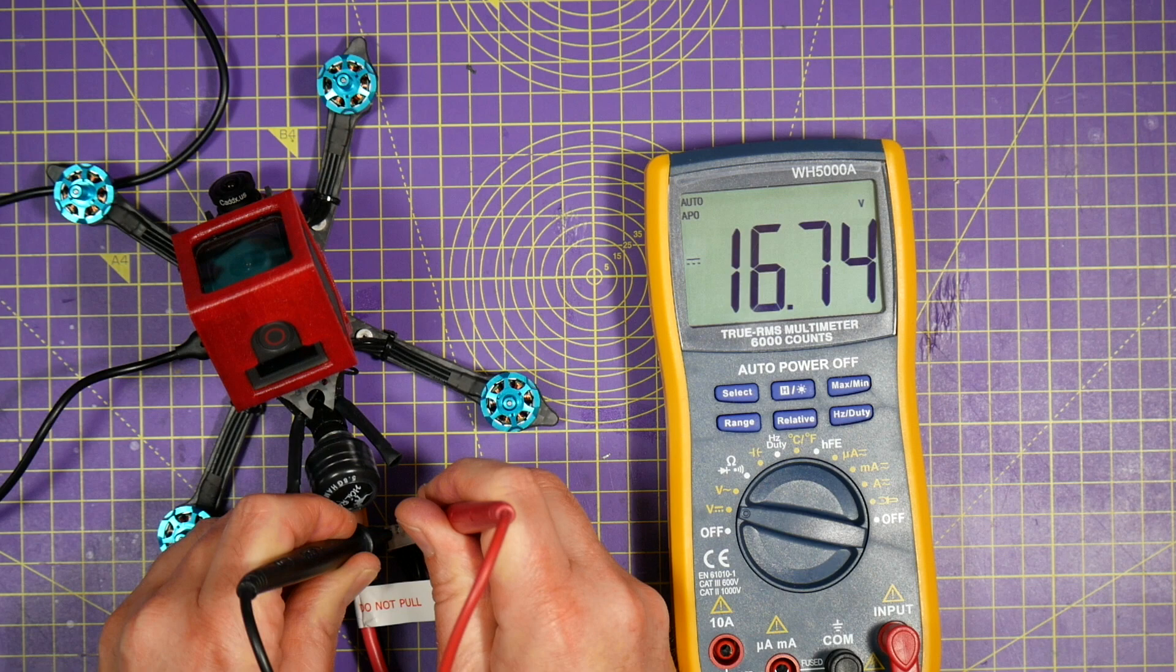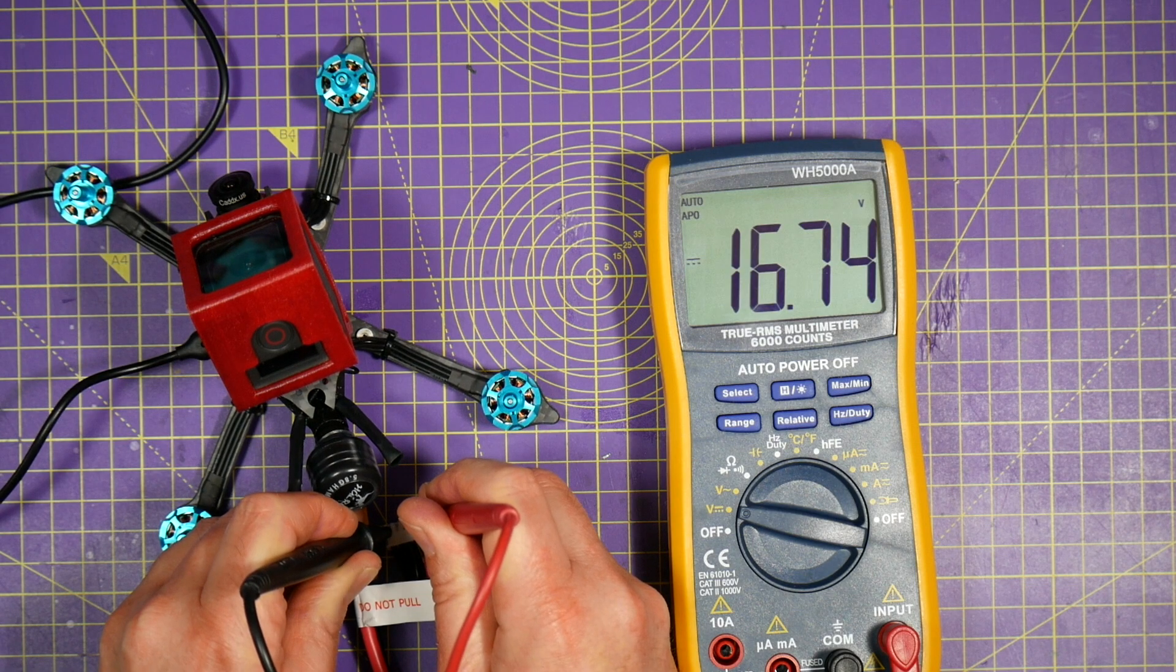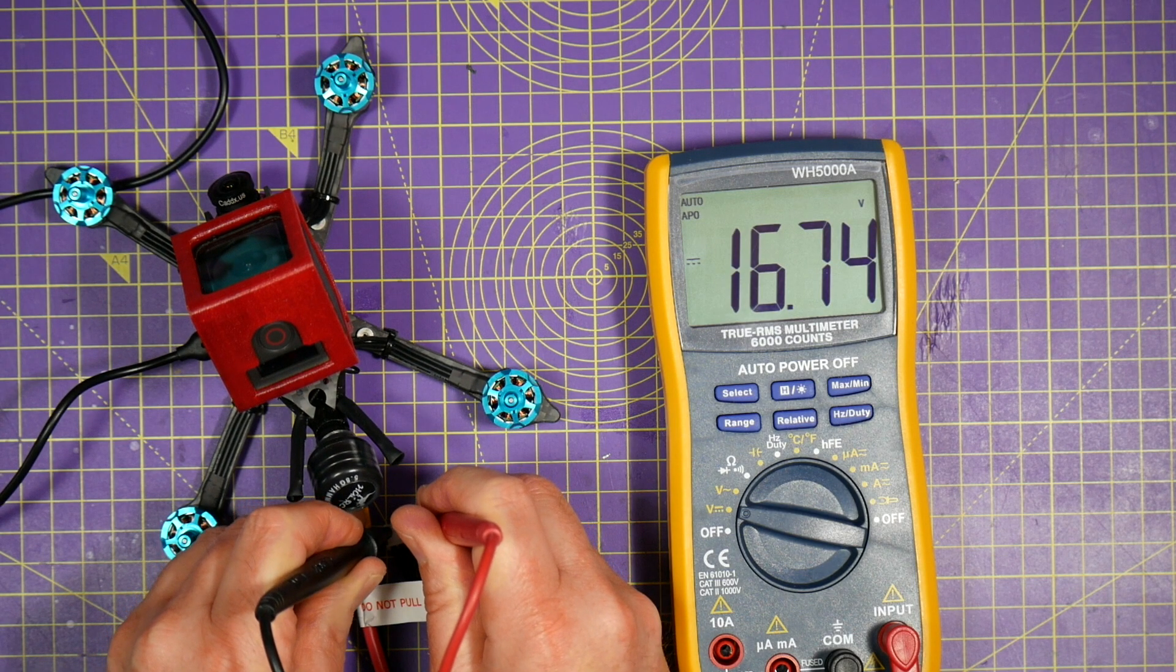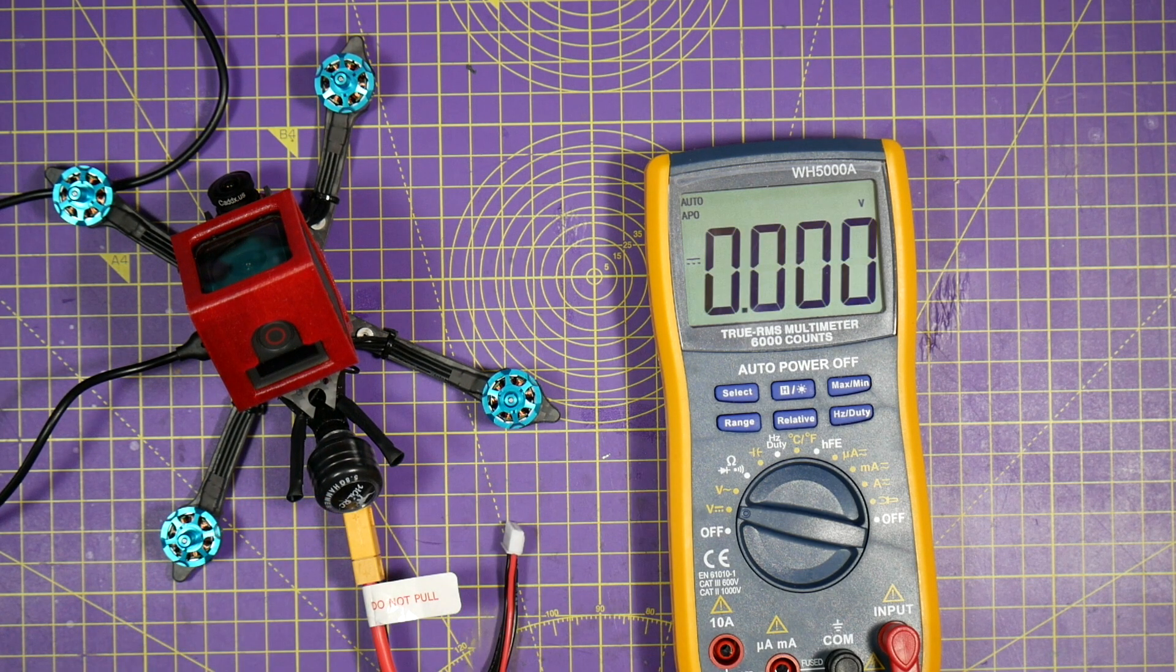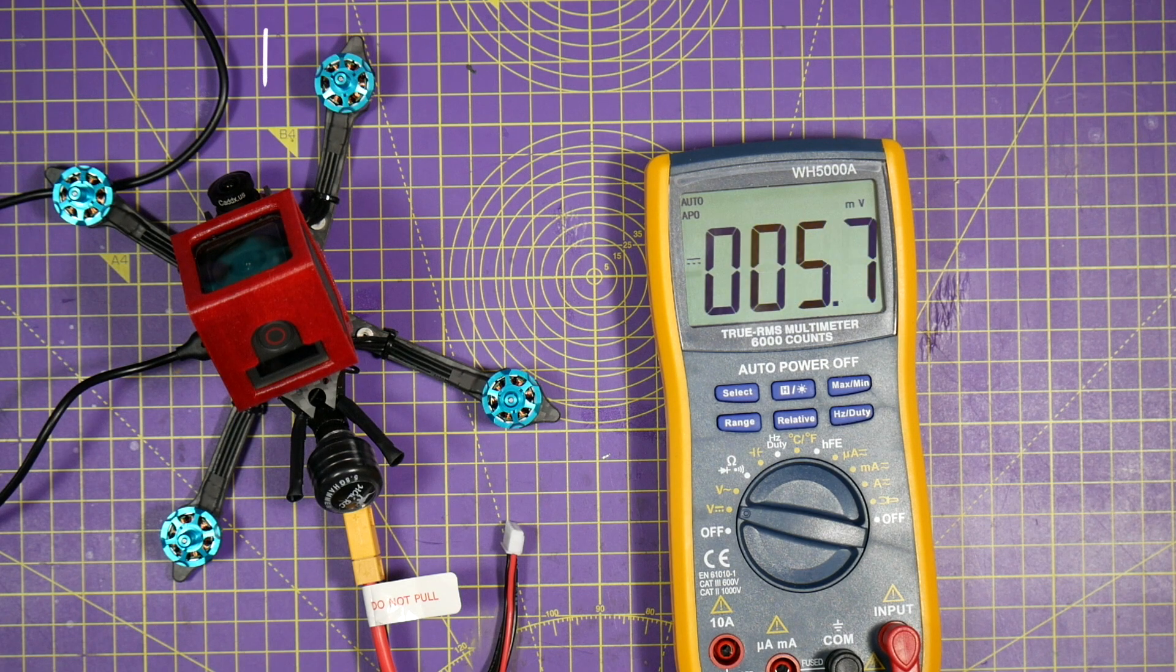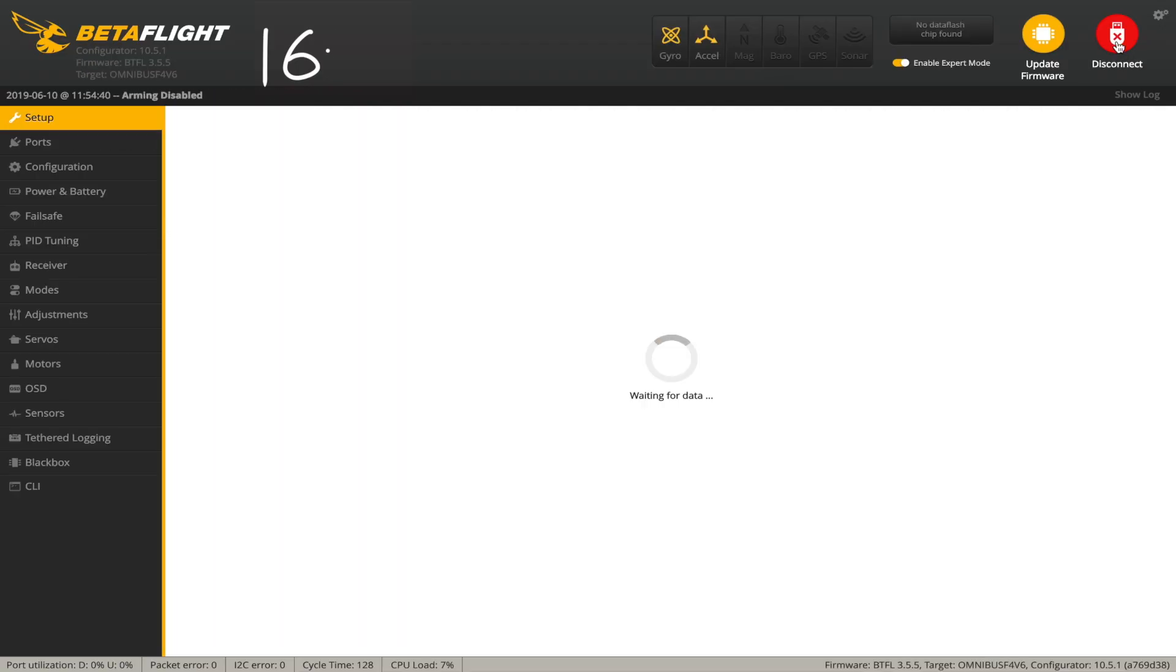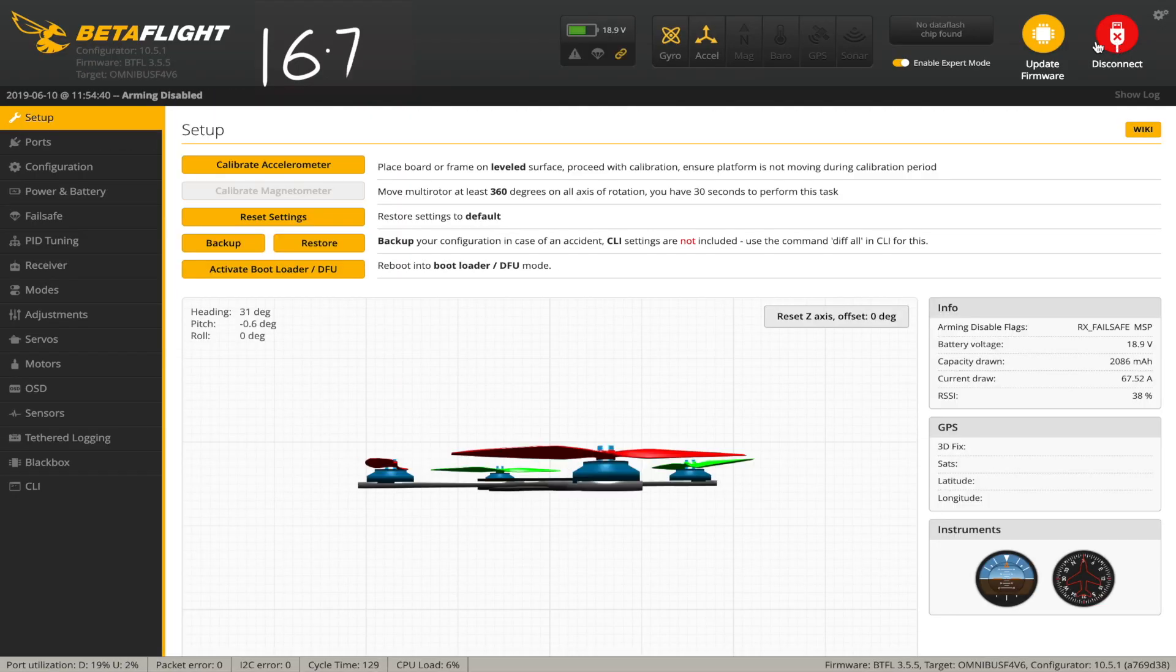Okay, so we've got 16.74 volts. You just need to remember that.